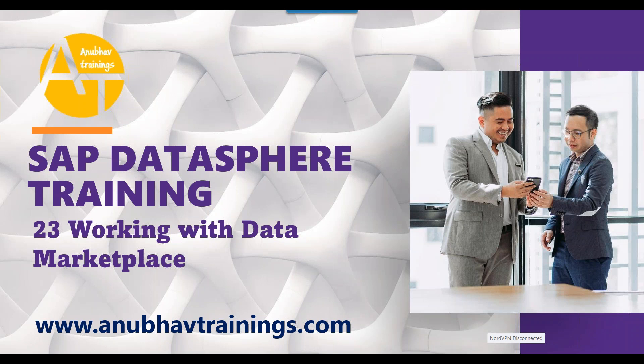Having said that, let's get started with our today's episode. In today's session, we will talk about working with data marketplace.